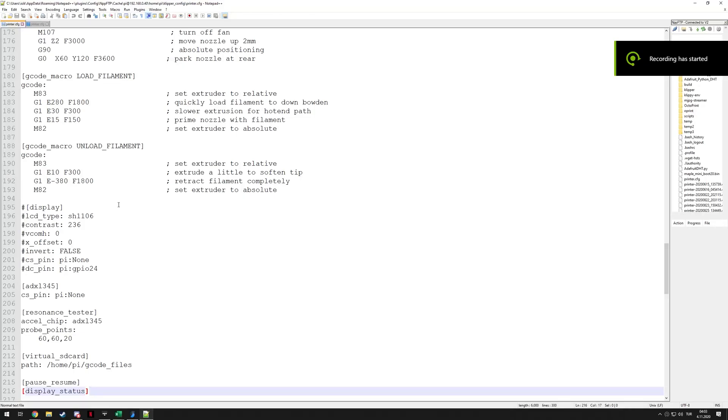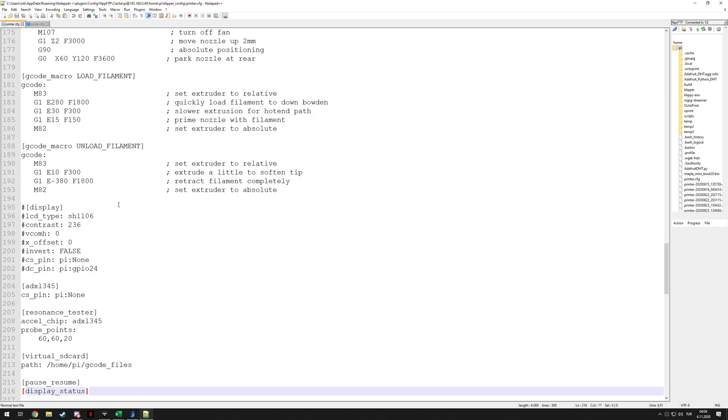Hello everyone, today I want to make a quick video about configuring custom gcode macro buttons on Klipper installations. For that I'm going to show you two of my Klipper installations, one of them is my Voron 0, the other one is my Voron 2. By showing you them, I will show you how to configure them in firmware.